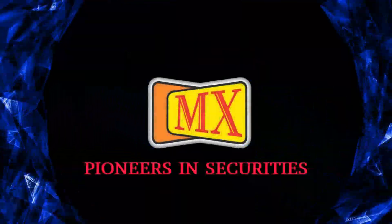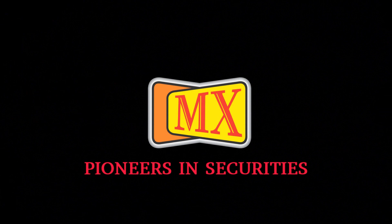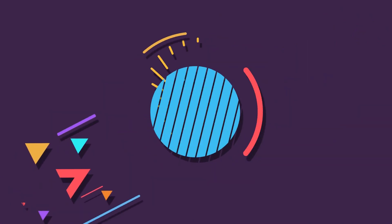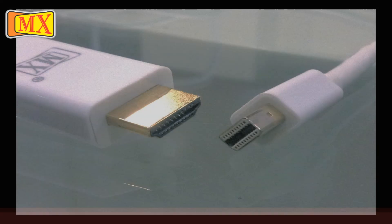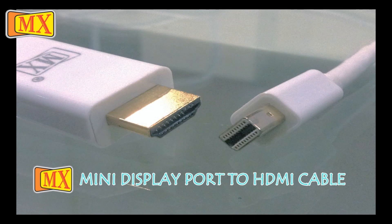Hi friends, here is another exciting video to show you how you can connect your iMac to TV. For this all you need is a mini display to HDMI cable and we have used MX cables which is amazing.